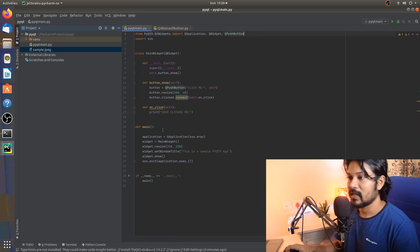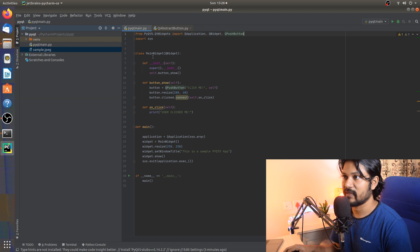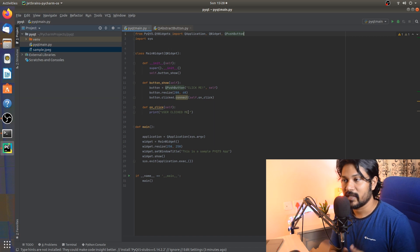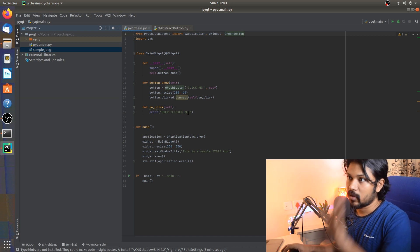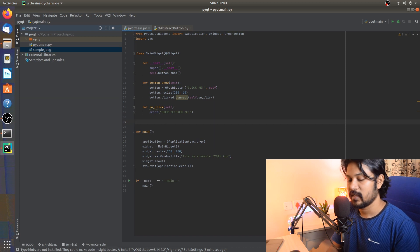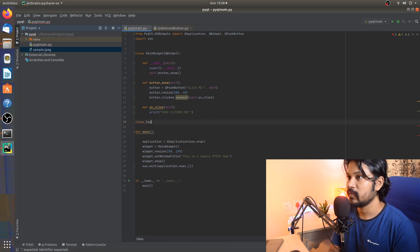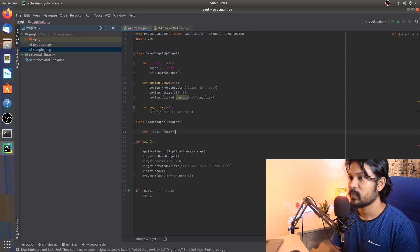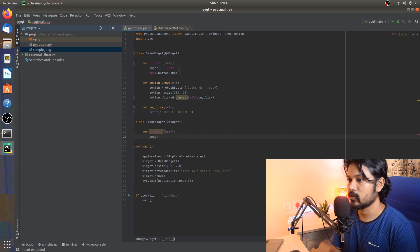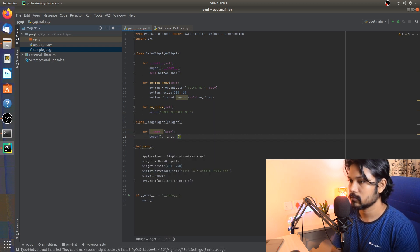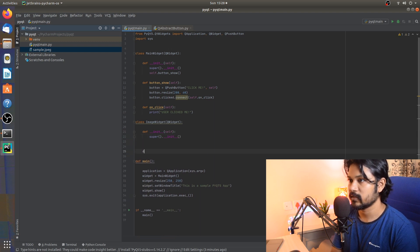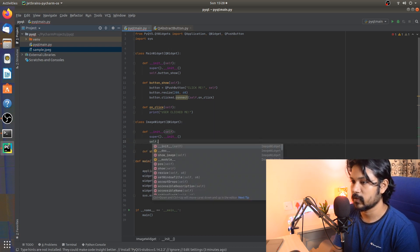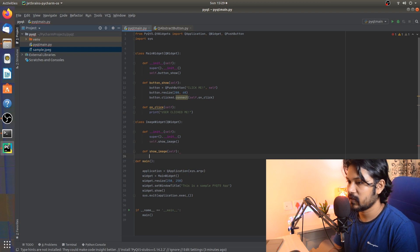We already have a main widget showing a button from the previous video. I'll create a new class called ImageWidget, inherit QWidget, and call super(). We'll define a method called show_image and make sure to call it in the constructor.